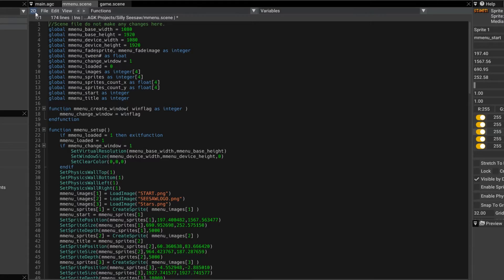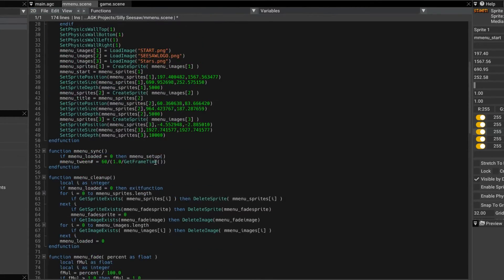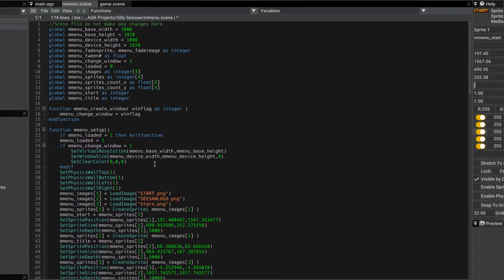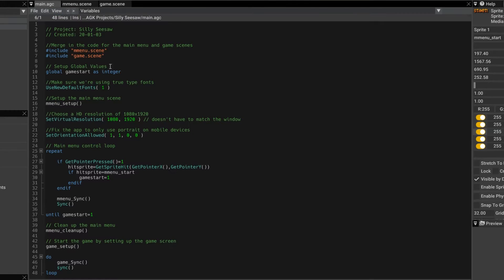behind all of that work is code being generated. If we click on the script, you can see it's generating all its code. So that code has to be included into the project. And that's when we do that here.